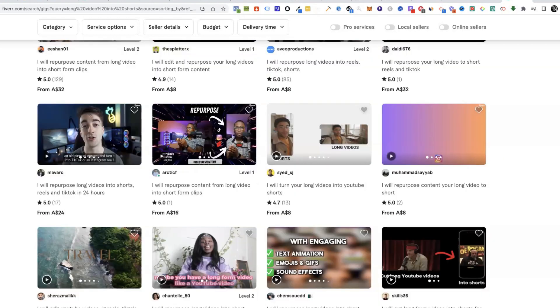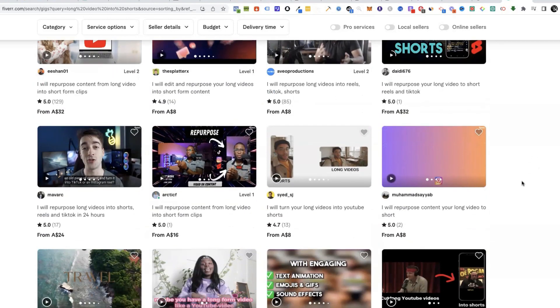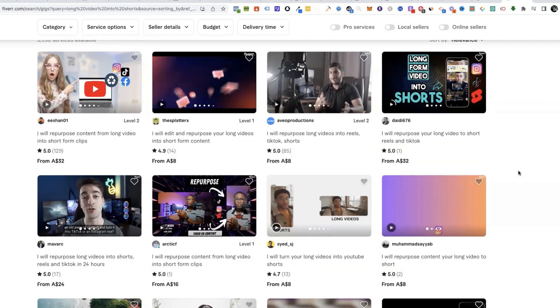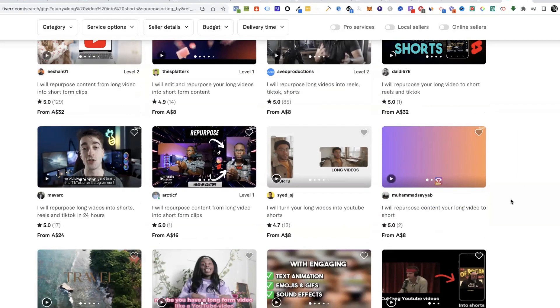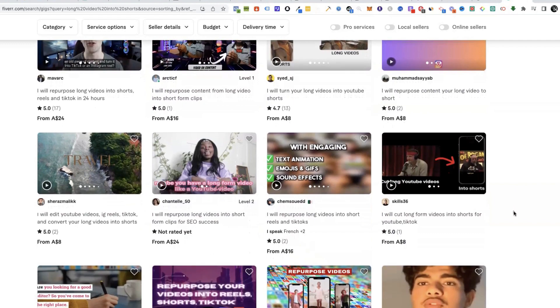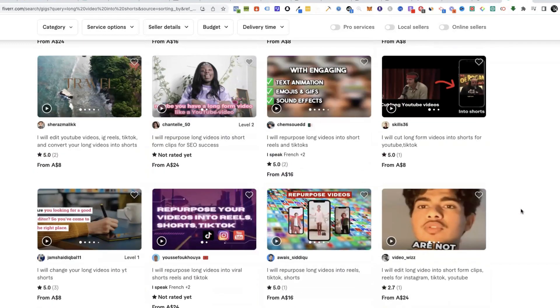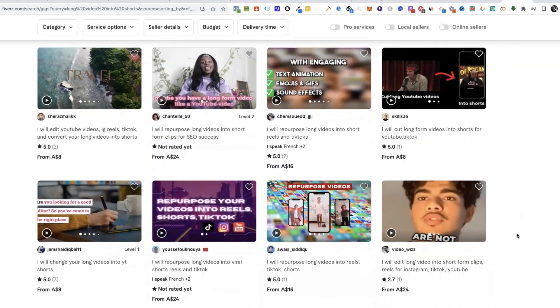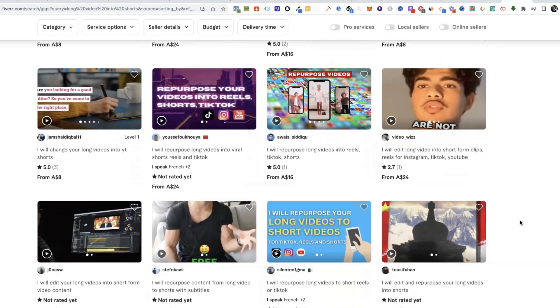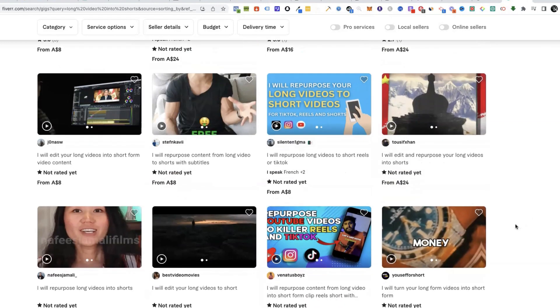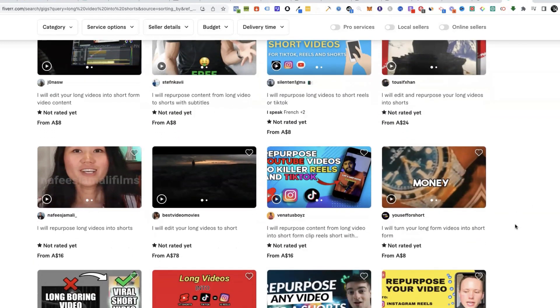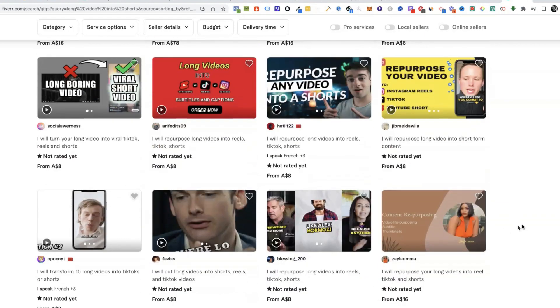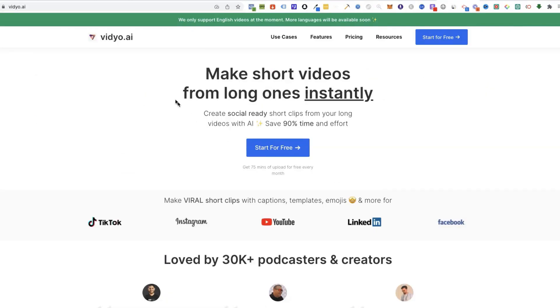You can see how much they're charging, which is between $32 Australian to $8. Let's say an average of $15 which is probably about $12 US per video. You can do the math and quickly you can make over a hundred dollars a day quite easily by just helping out YouTube creators to repurpose their content from the long-form videos they've made, especially people doing podcasts.